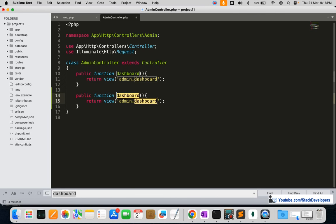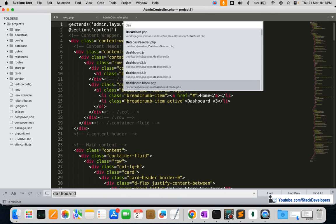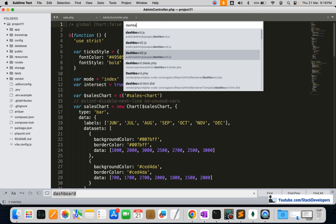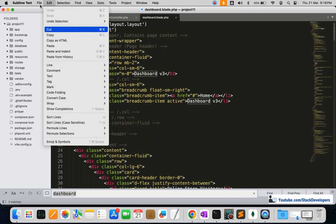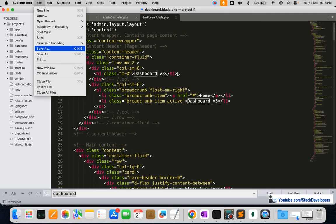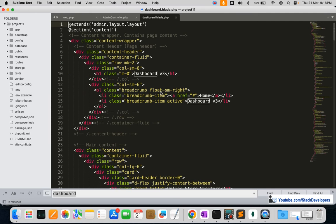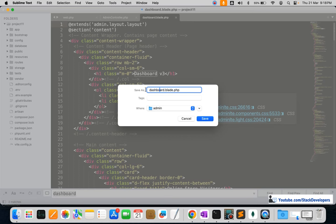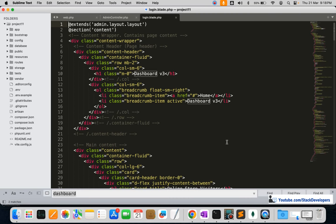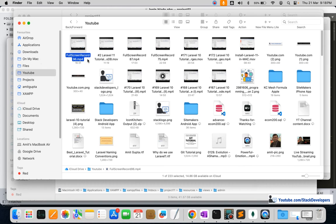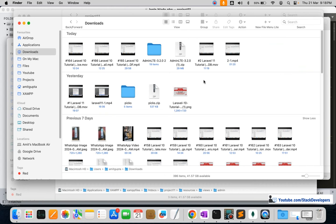We will create the login blade file, just like we created the dashboard blade file in the last video. I'll do a Save As to create login.blade.php. We won't use the existing content though, because the login blade file content is different — we are going to copy it from our admin template.